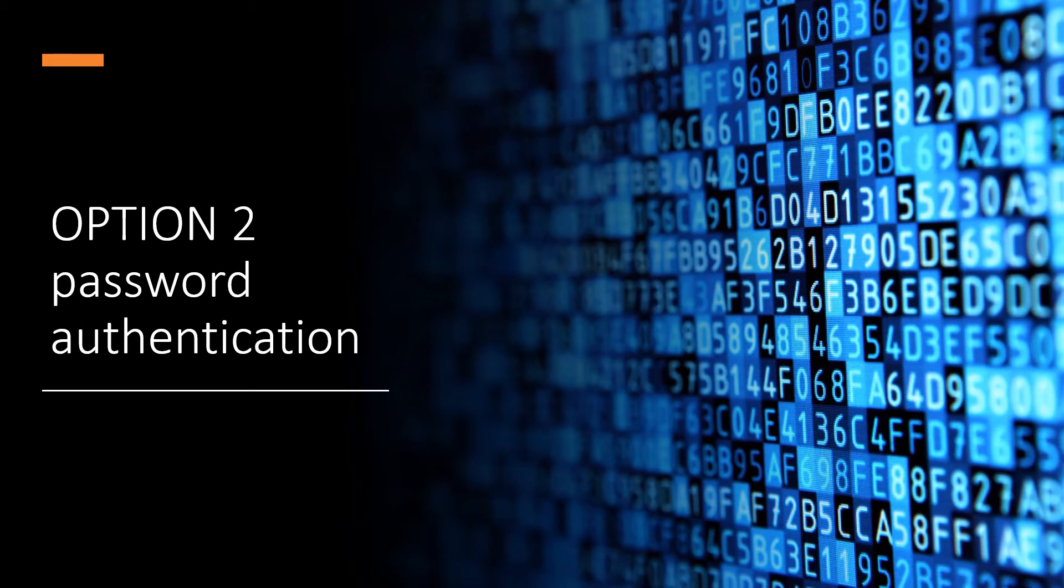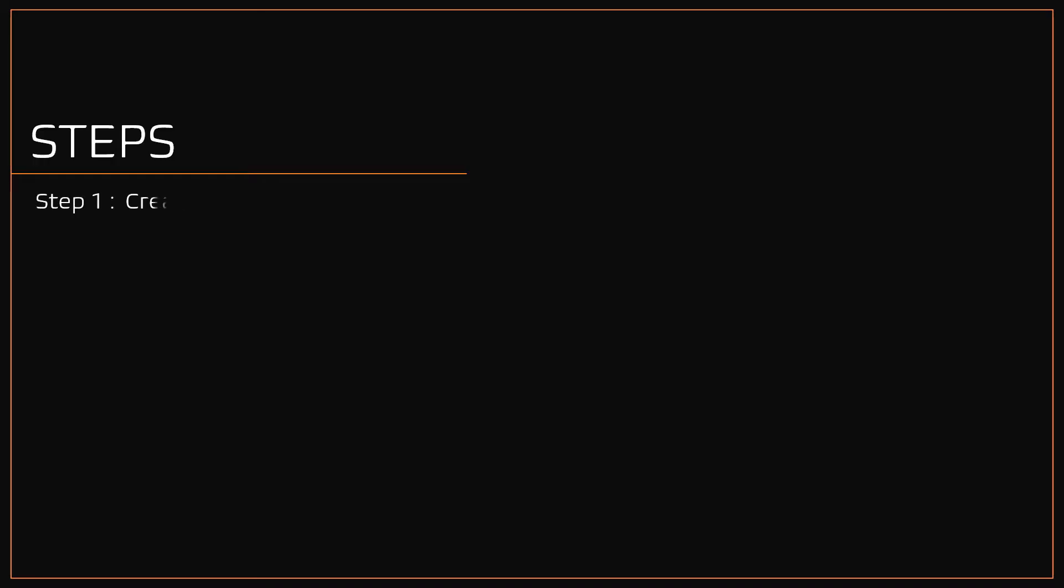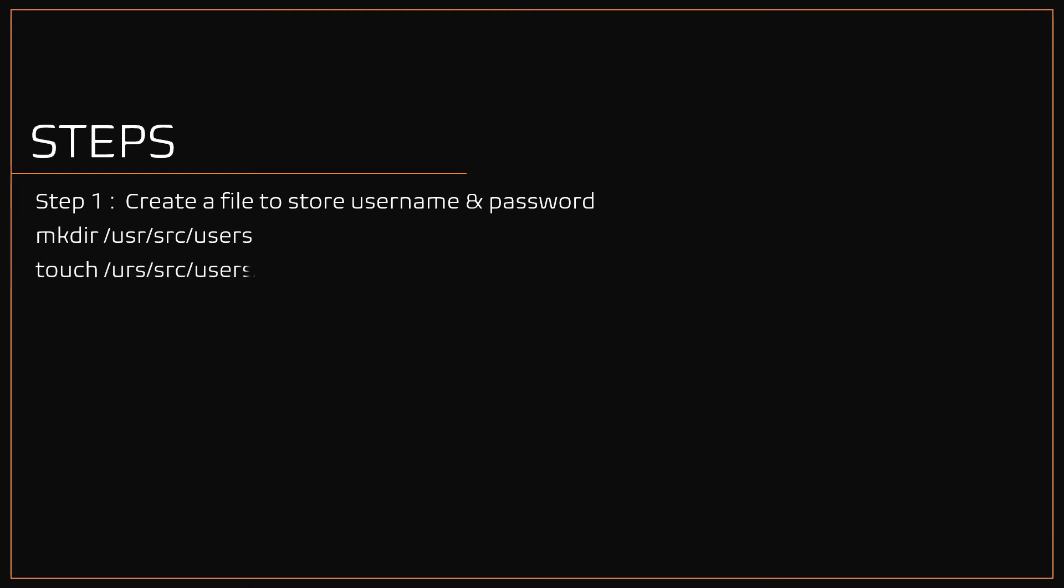Option two, password authentication method. Step one, creating a folder and file to store the username and passwords. Using mkdir command, create a folder named users under /usr/src. Now using touch command, create a file named credentials under /usr/src/users.